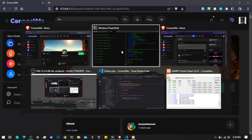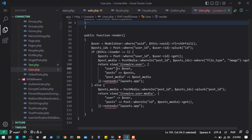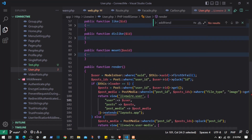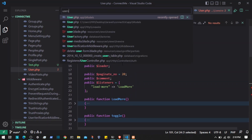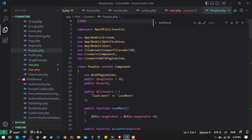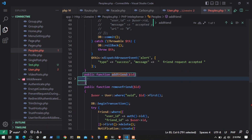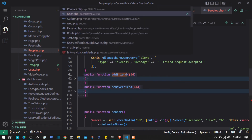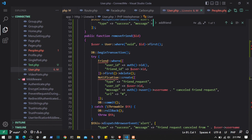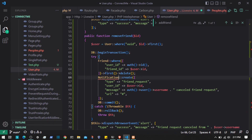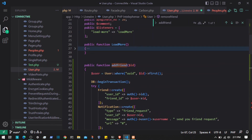Let's go to the user Livewire component - it says 'add friend is not defined', which is true. I think we forgot to add that. I'll go to the people's component where we have the 'add friend' function and also 'remove friend', copy both of those, and paste them into the user model Livewire component. We also need to import the notification model.